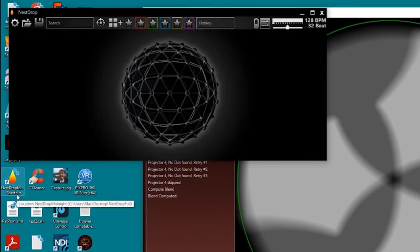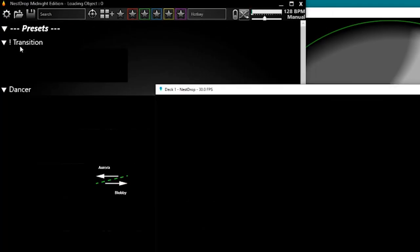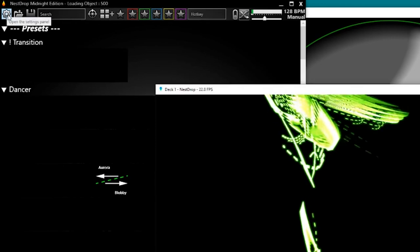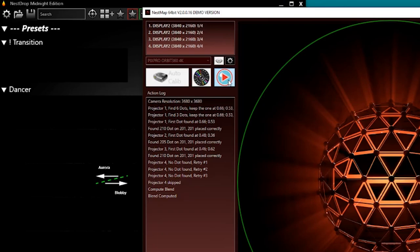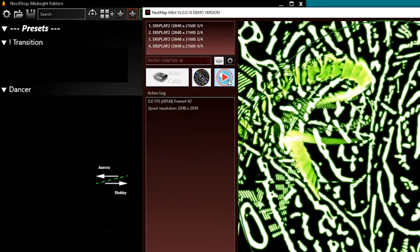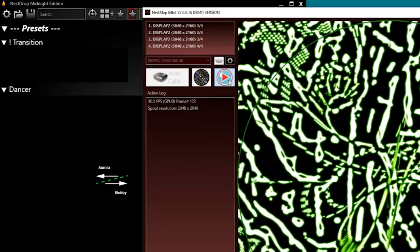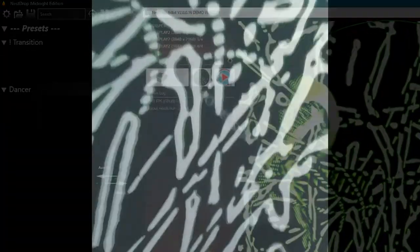That's it. If you want to use anything using Spout, could be NEST Drop for example, just press Spout Play, and that's it. Let me add it in the dome. So that's it, I hope you will have fun with NEST Map. Enjoy.